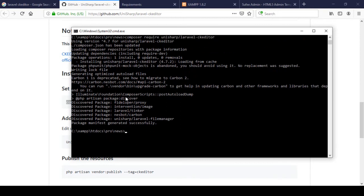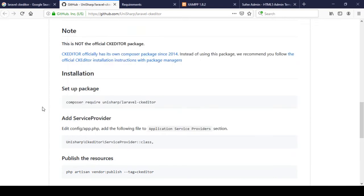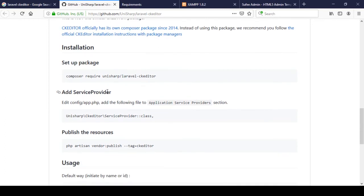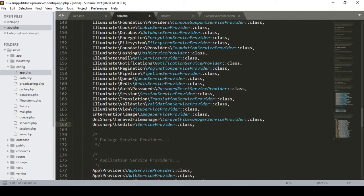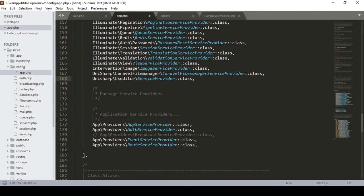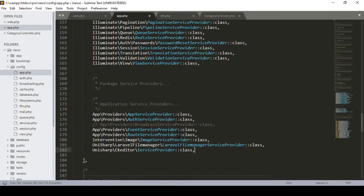Our CK Editor is now successfully installed. When it's done it redirects to the home page. Now we have to add the service provider. I copy it, go to config/app.php — I already added the image service provider and the Laravel File Manager service provider. I paste the CK Editor service provider at the appropriate position. There are a few other providers to organize as well, so I cut and paste them to better positions.